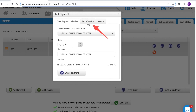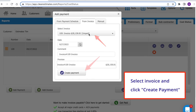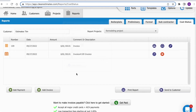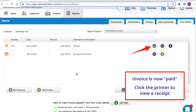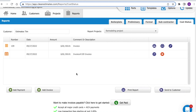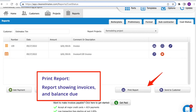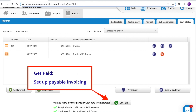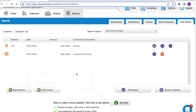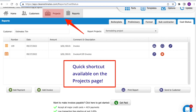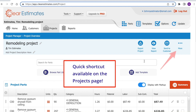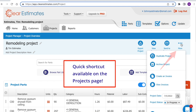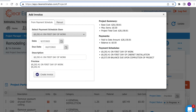When your customer pays your invoice, you'll be able to add a record of payment by clicking Add Payment. Then select your created invoice from the From Invoice tab, and click Create Payment. Your invoice will then be marked as paid, which you can see by clicking the printer icon. To see a report of everything invoiced versus what's still due, click Print Report. If you'd like to make your invoices payable, click Get Paid. To shortcut from your Projects page, click your Projects page, then click More, and then click Create an Invoice. Your invoices will still be managed on the Cost Status page no matter where you create them.